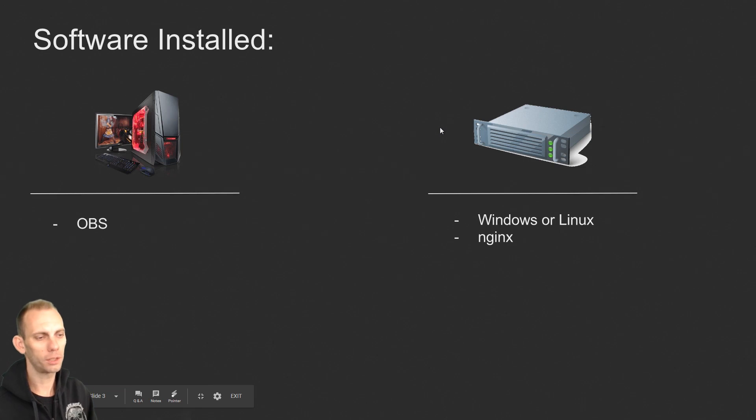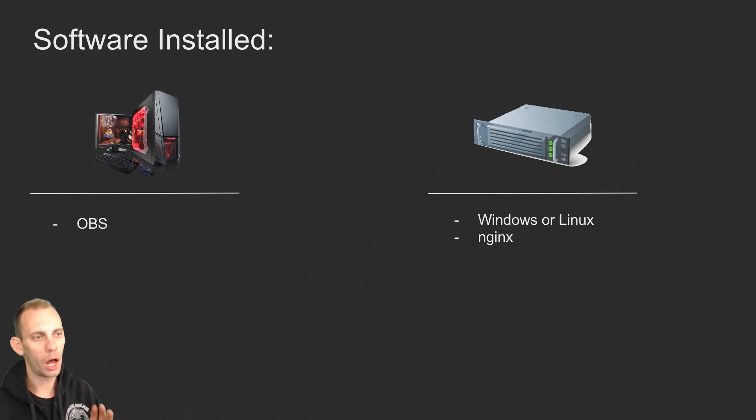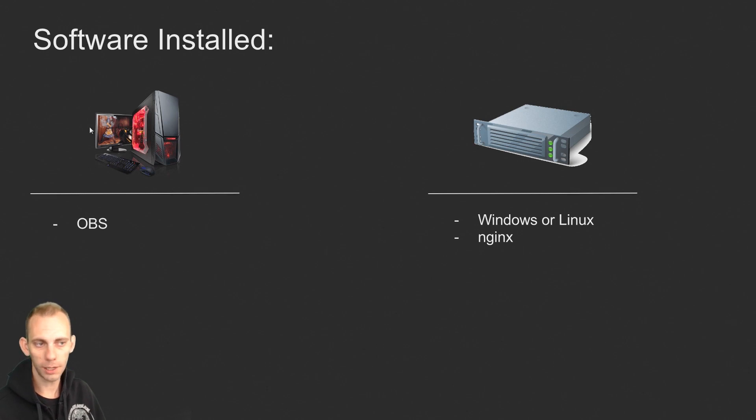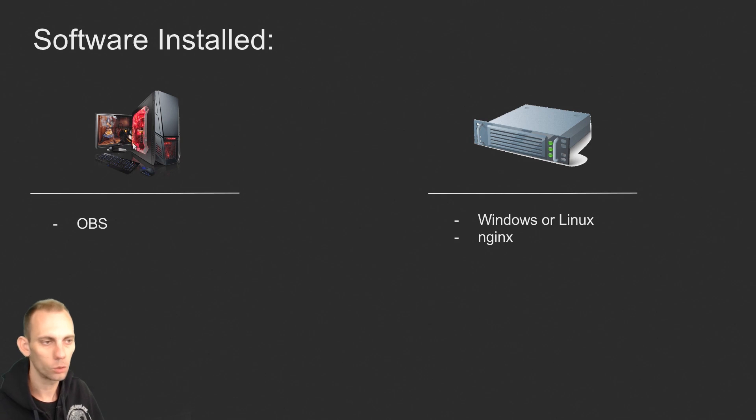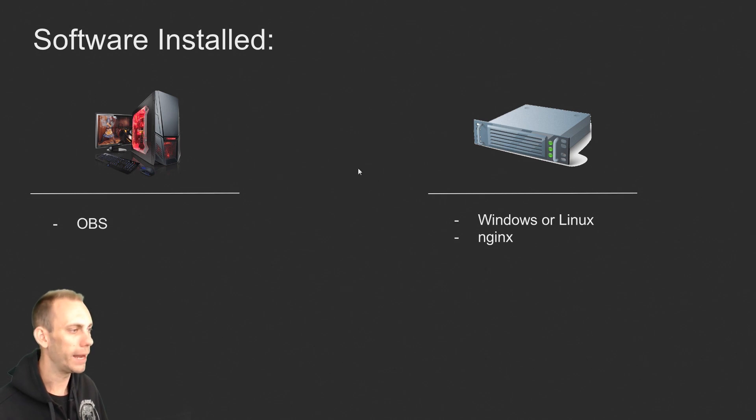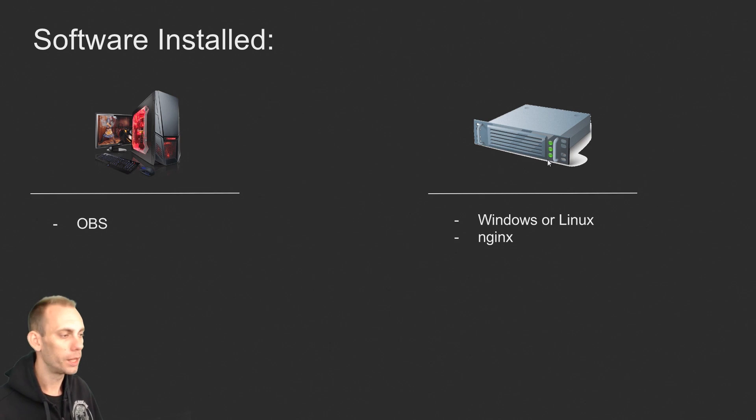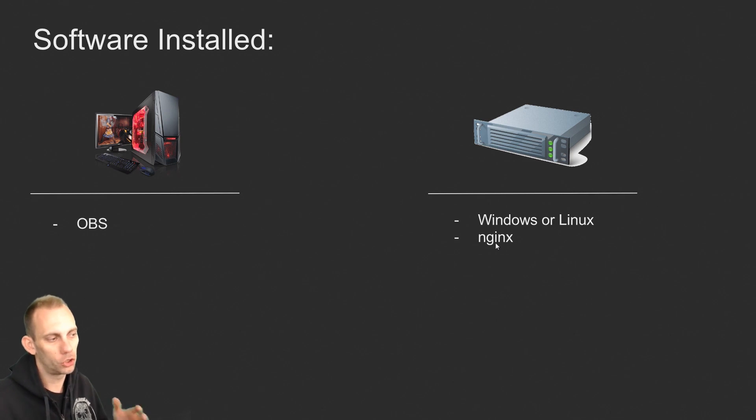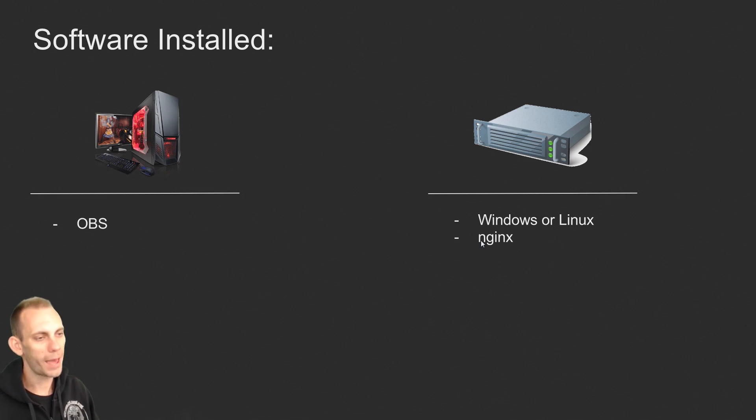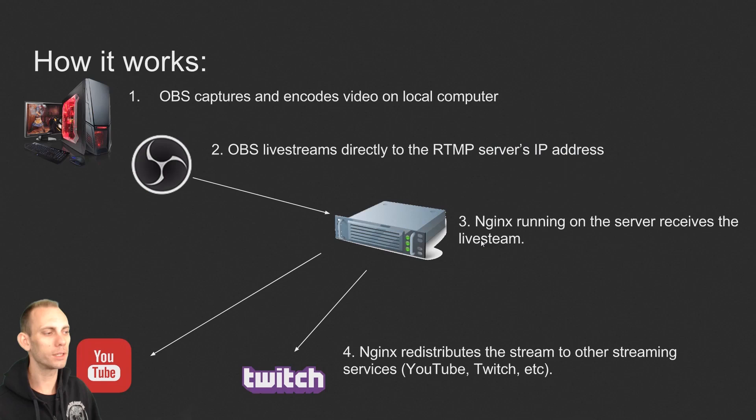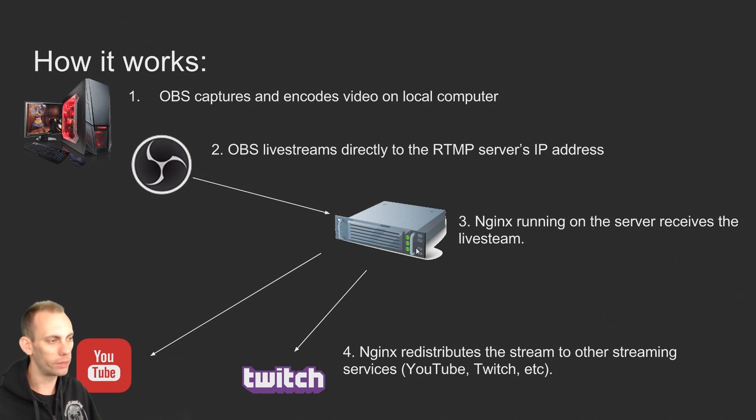To take a look at the software that needs to be installed, on your local computer you're going to just need to have OBS and whatever programs you need there, games or whatever. On the server, which could be a Windows or a Linux server, you're essentially just running NGINX. This is the overview of what we're going to do, let's go ahead and set that up.